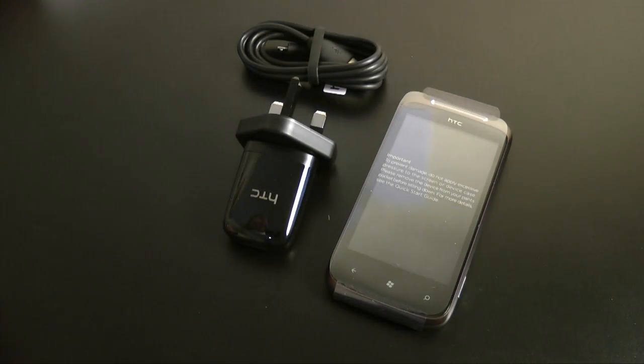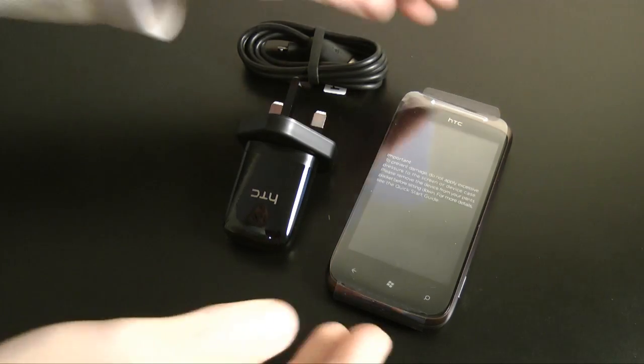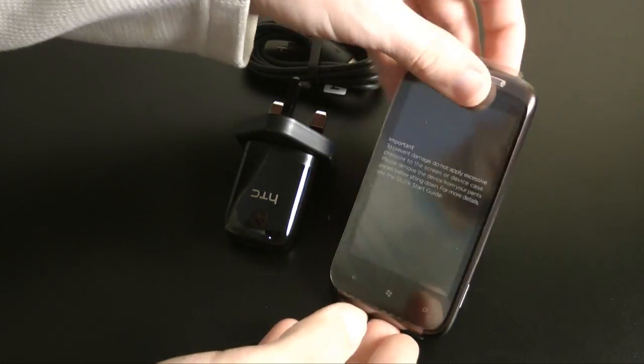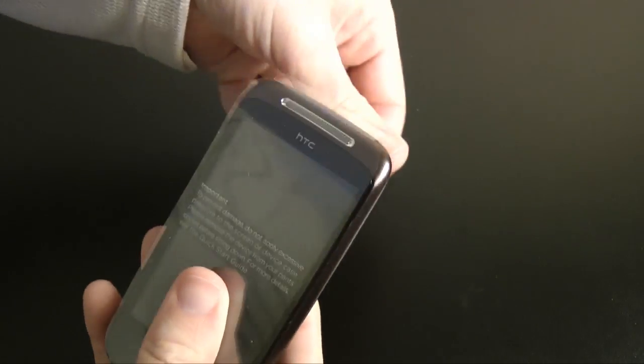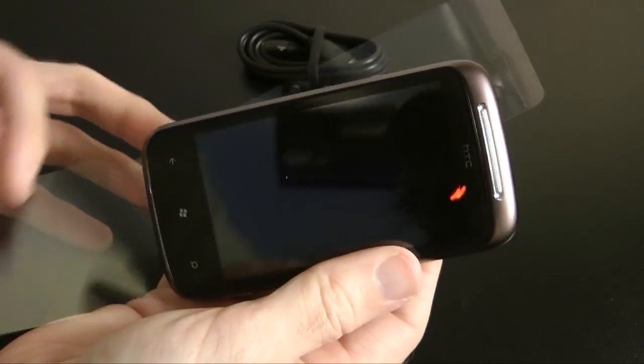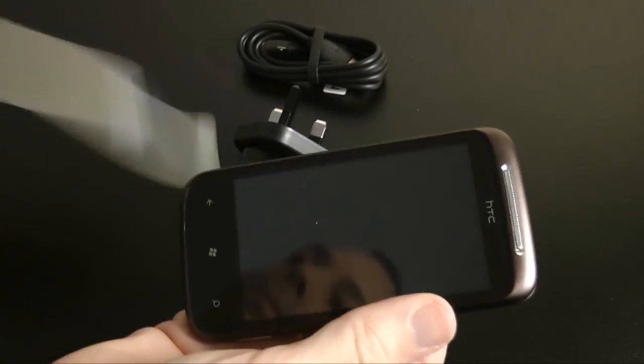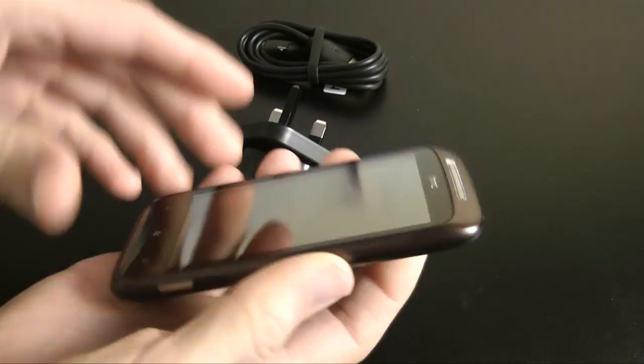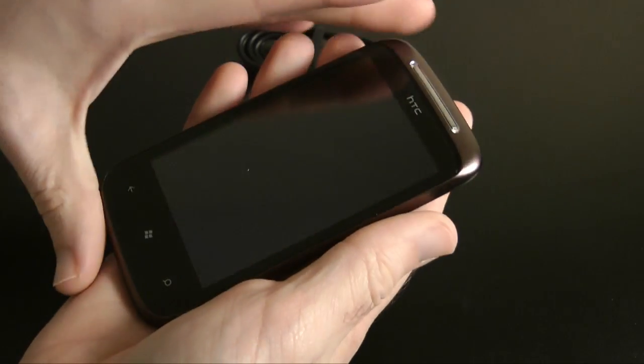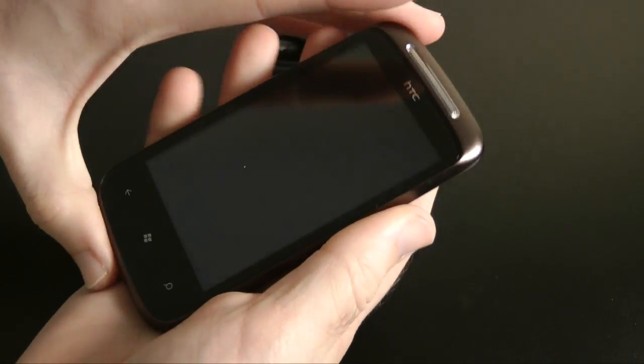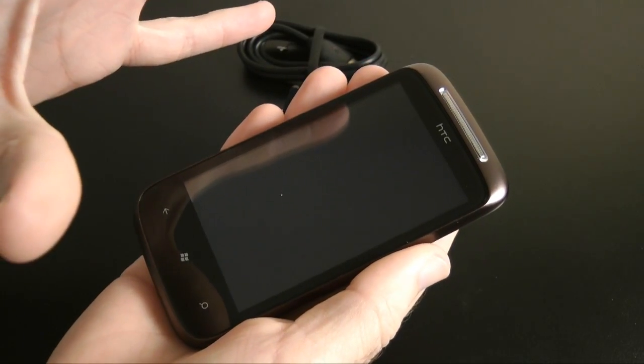Let's pop that to one side as well and let's have a closer look at this handset. We'll be bringing you a second video with the handset actually switched on. Let's just give you a quick look around the handset.